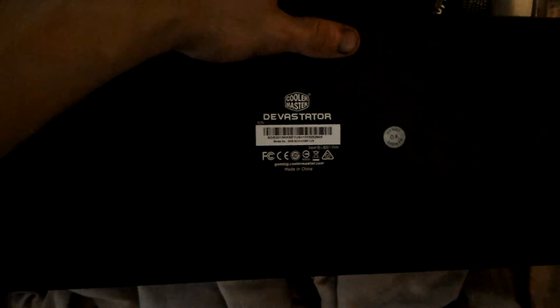It has the little feet, of course, right there. Made by Cooler Master. Great brand. They usually make coolers, but you know, I guess they can make keyboards.